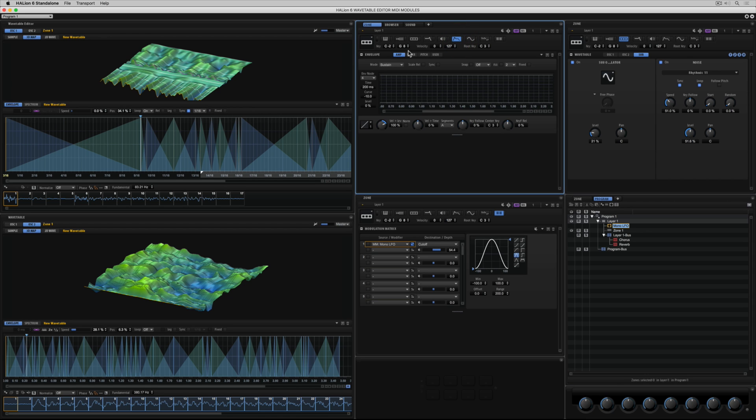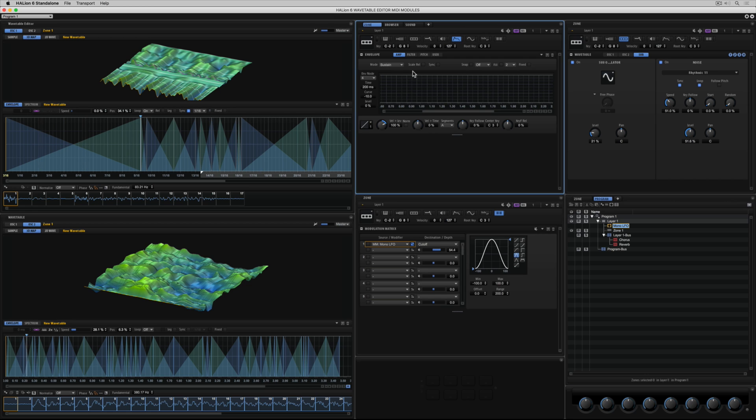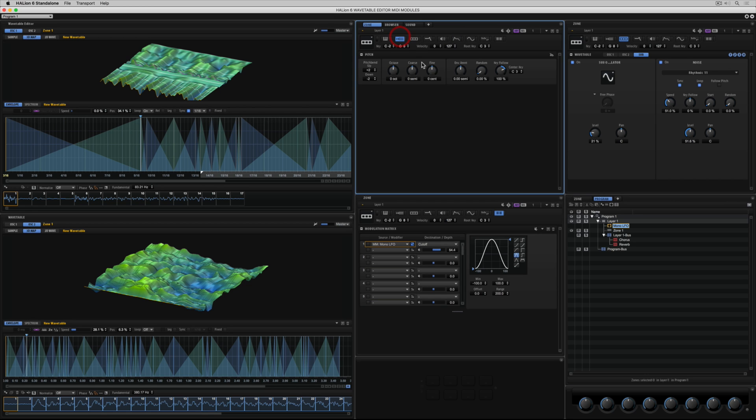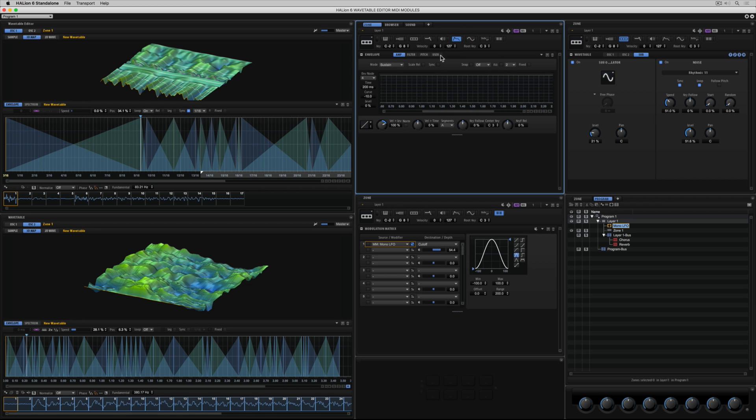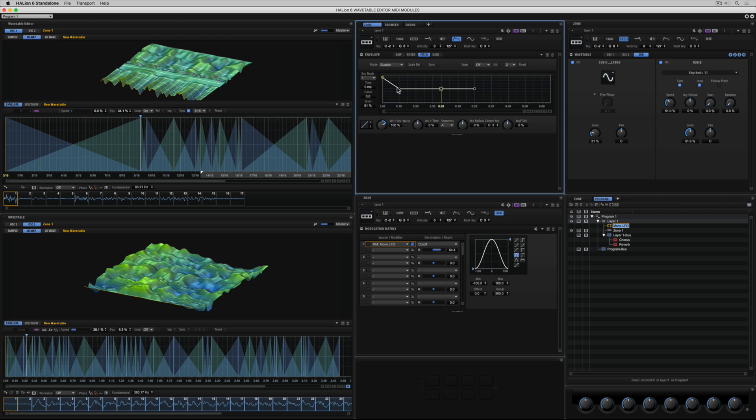Now I'm moving over to the envelope section of the editor. Where we've got four tabs: Amp, Filter, Pitch, and a user-defined zone. Check this out. I'm going up to the pitch section. And I'm going to turn up the envelope amount. Now I go back to my envelope, the pitch tab. And I'm drawing in a pitch envelope.